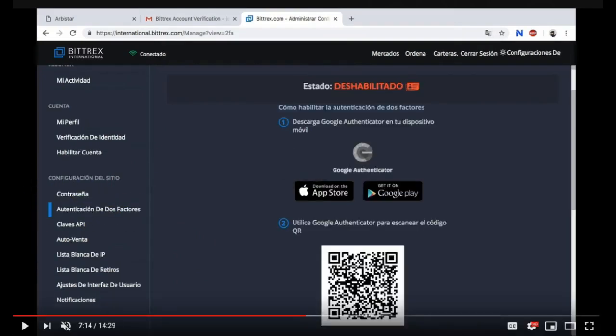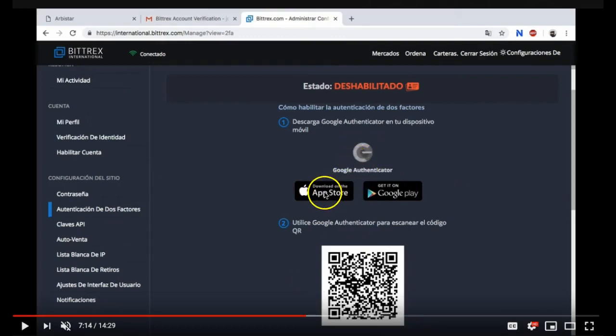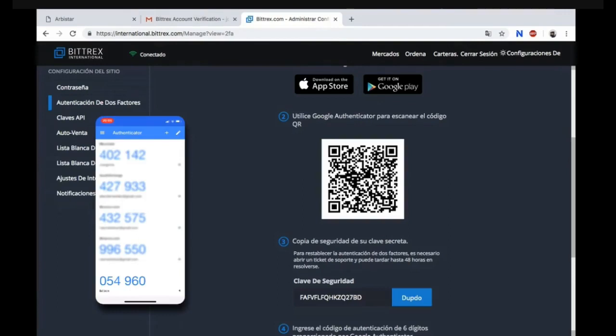Now what you need to do is make sure that you have the Google Authenticator. This is the app logo. What it looks like on the App Store or you can get it on Google Play.